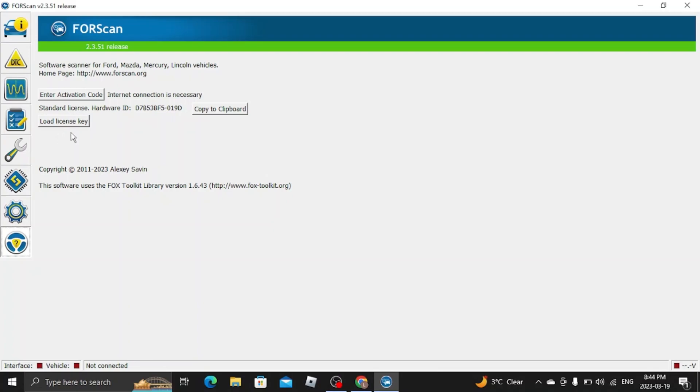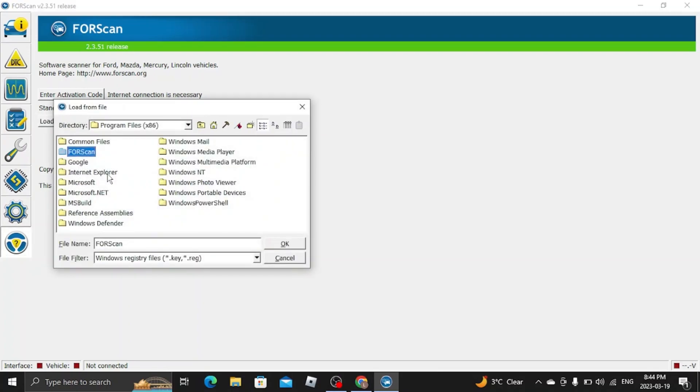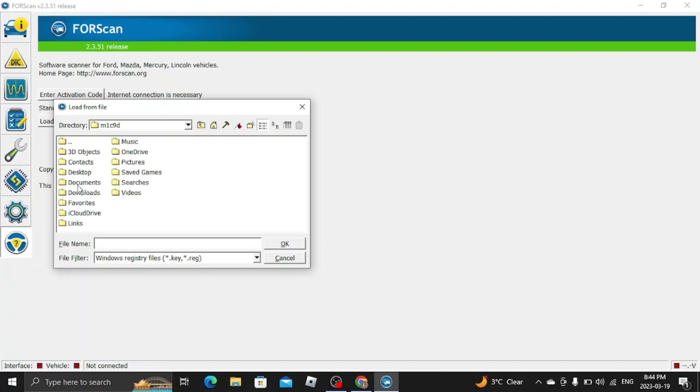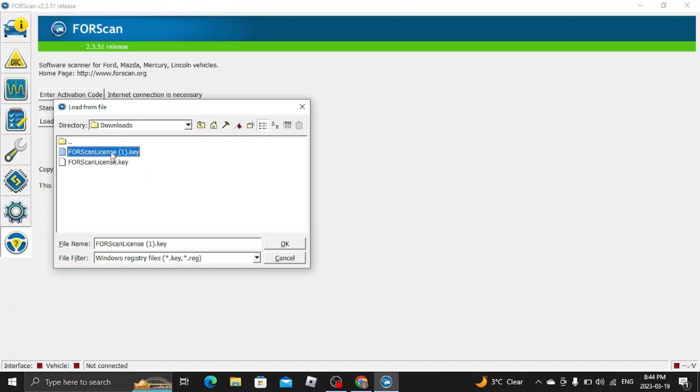So you want to go back here to Users. This is where I find mine. Download. This is my license. I'm going to enter in that license here.